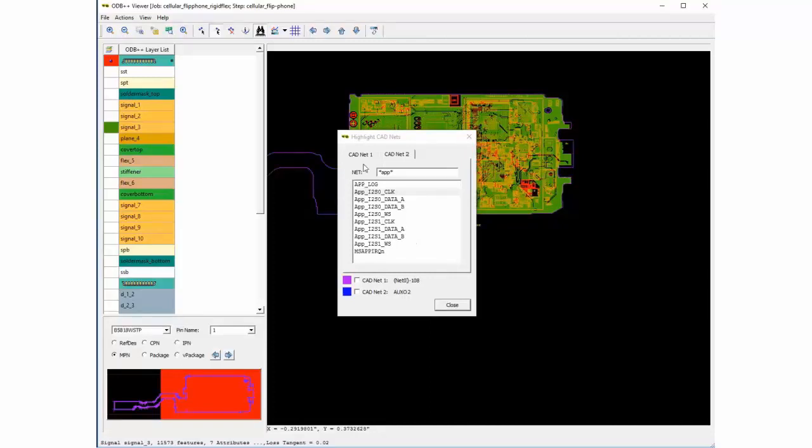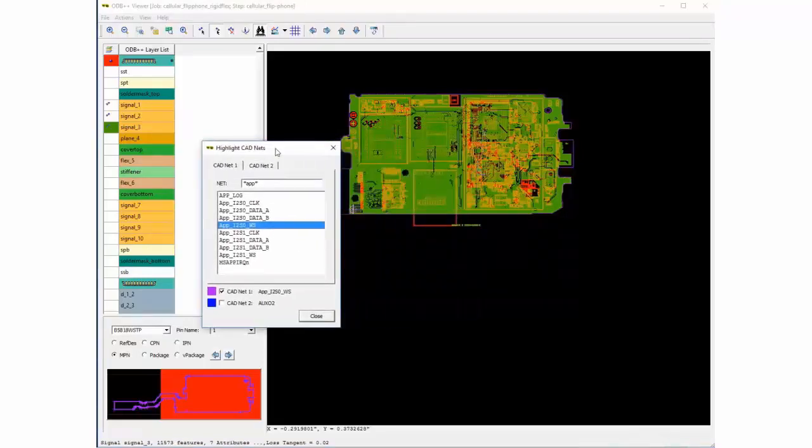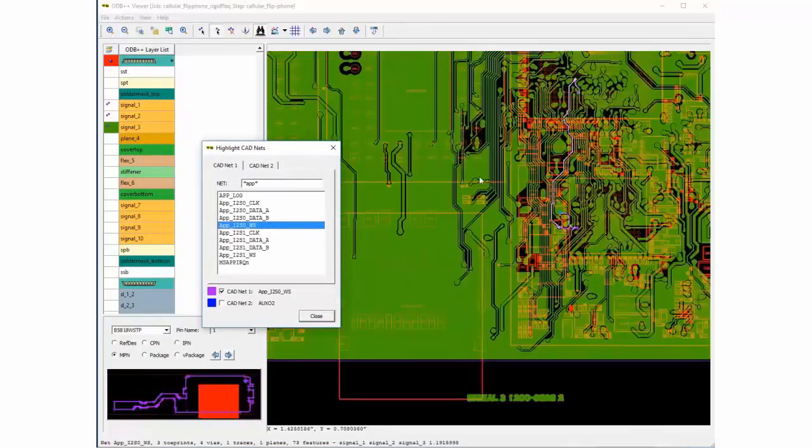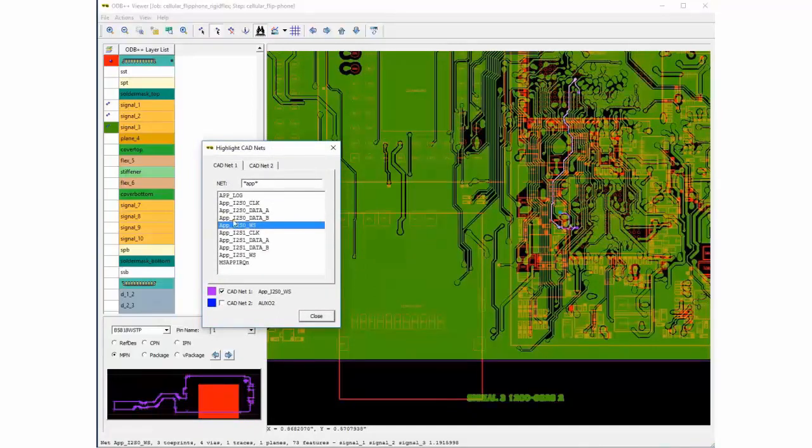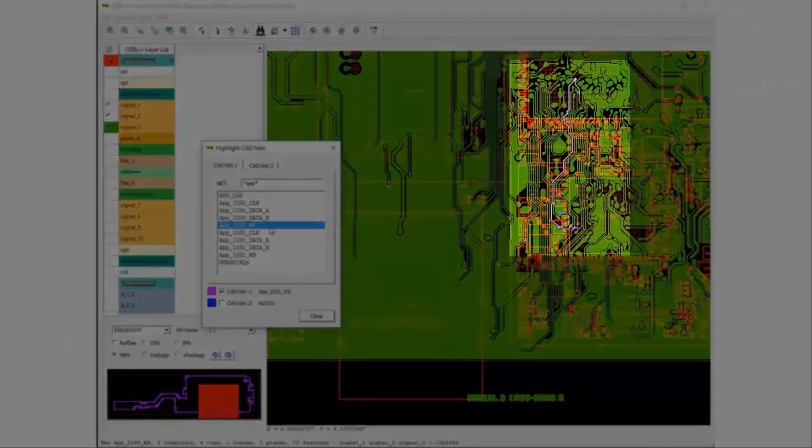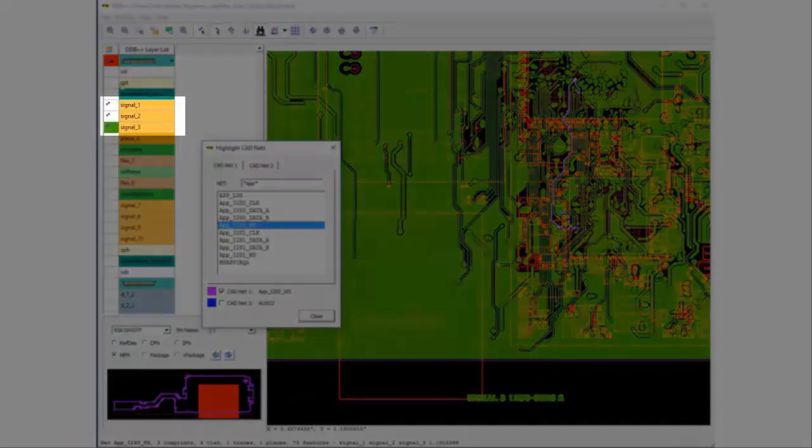If you double click a particular net in the design by double clicking on the net in the highlight card nets window, it will quickly highlight the entire net and all related copper in the design. Note the indicators that appear next to each layer where the routed net can be found.